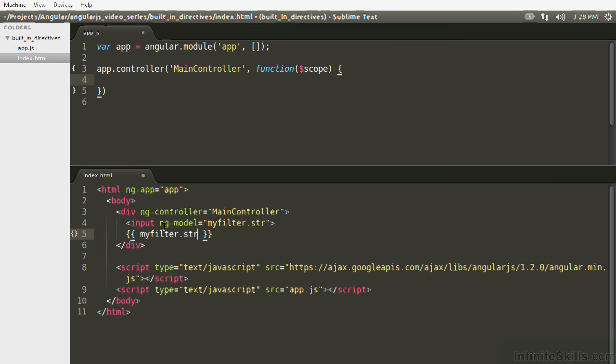And then the actual filter is accomplished with the pipe operator. So we're going to do the data you want to filter, followed by the pipe, and then the filter name, which the built-in ones, one of them is uppercase.